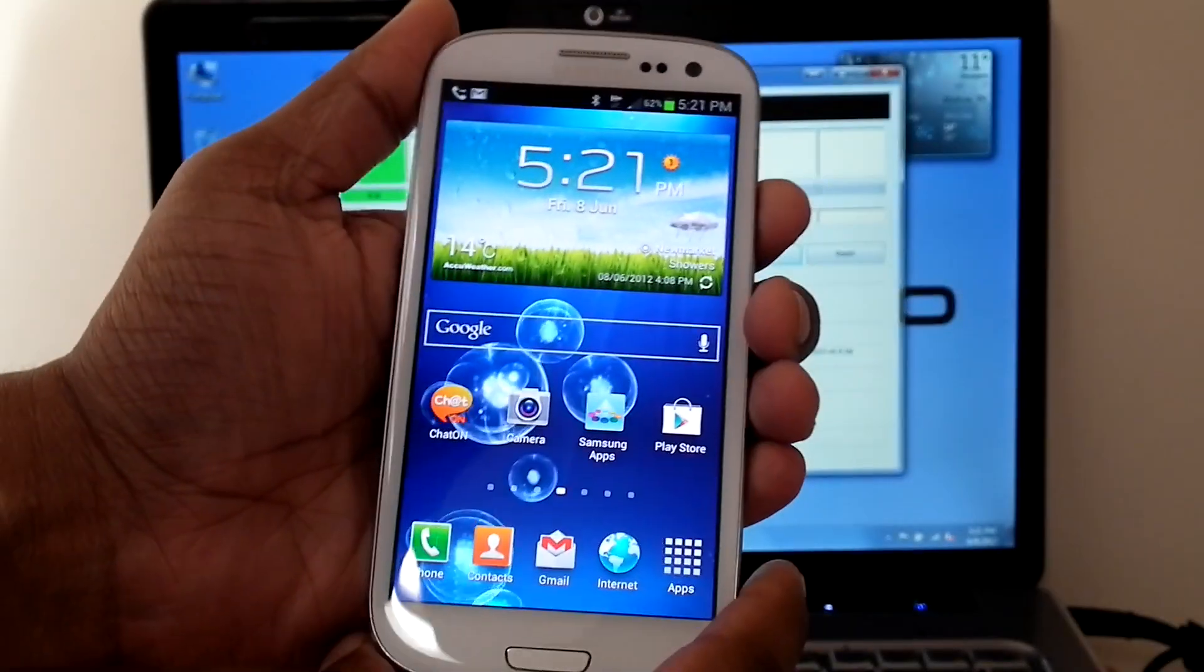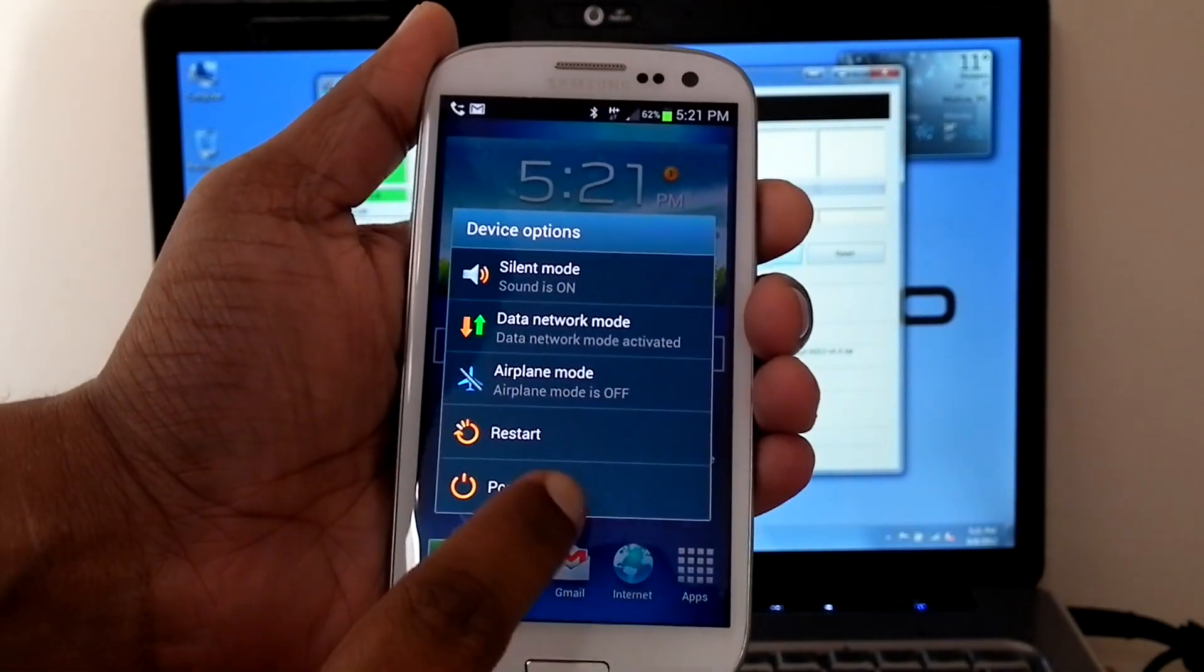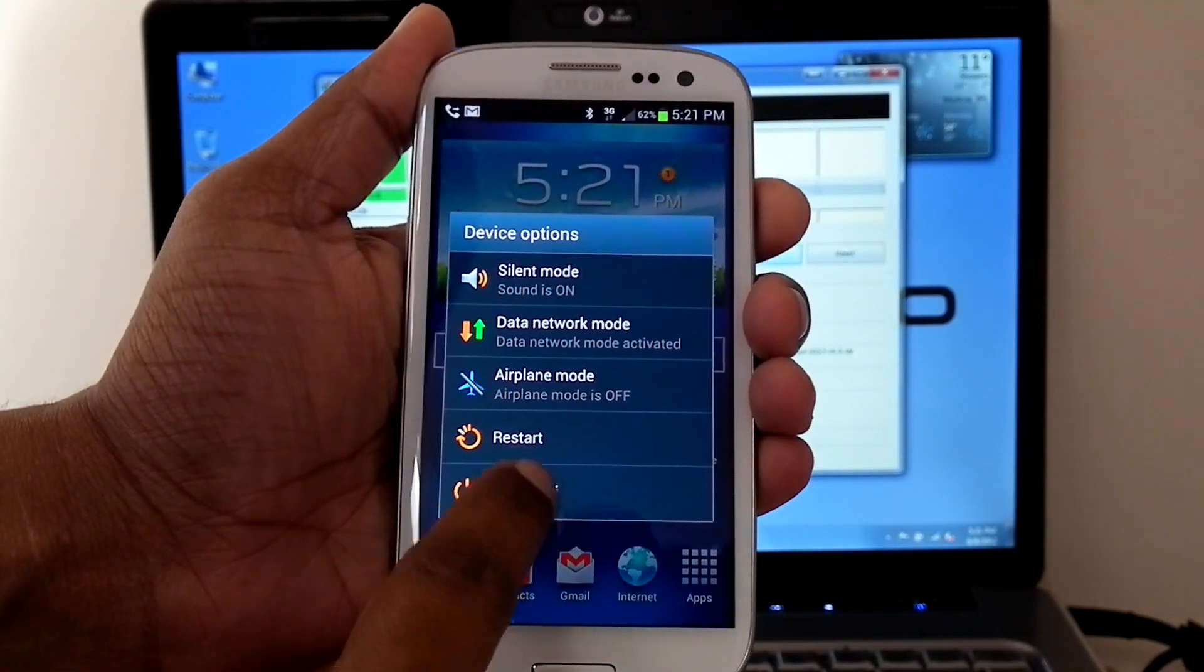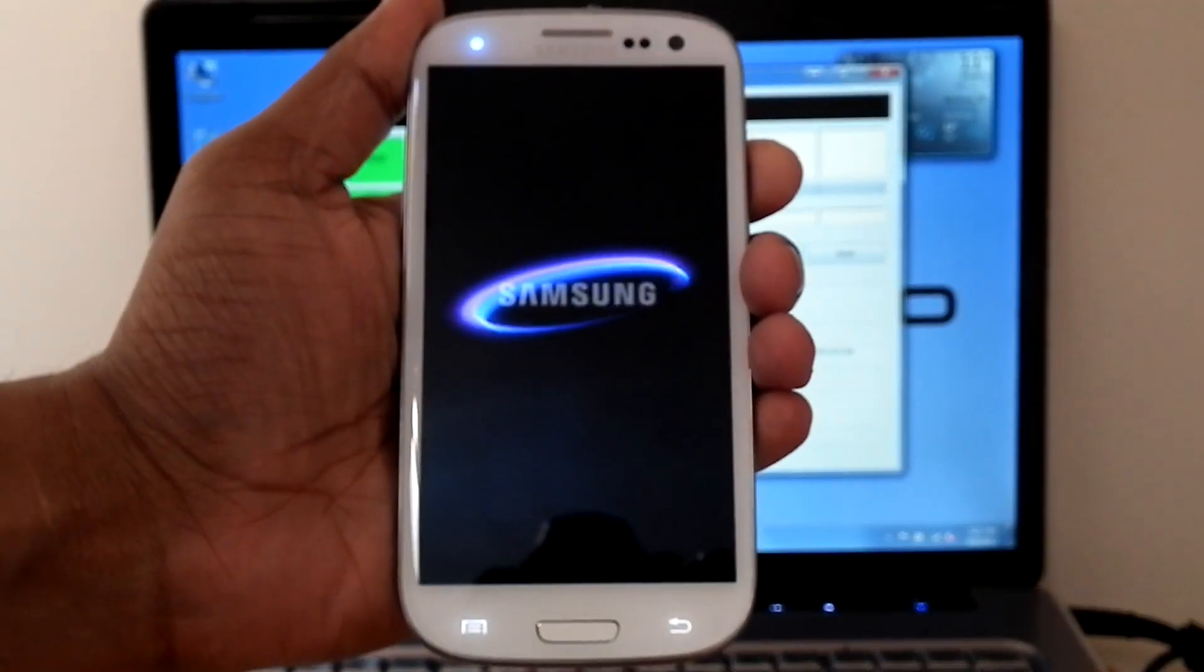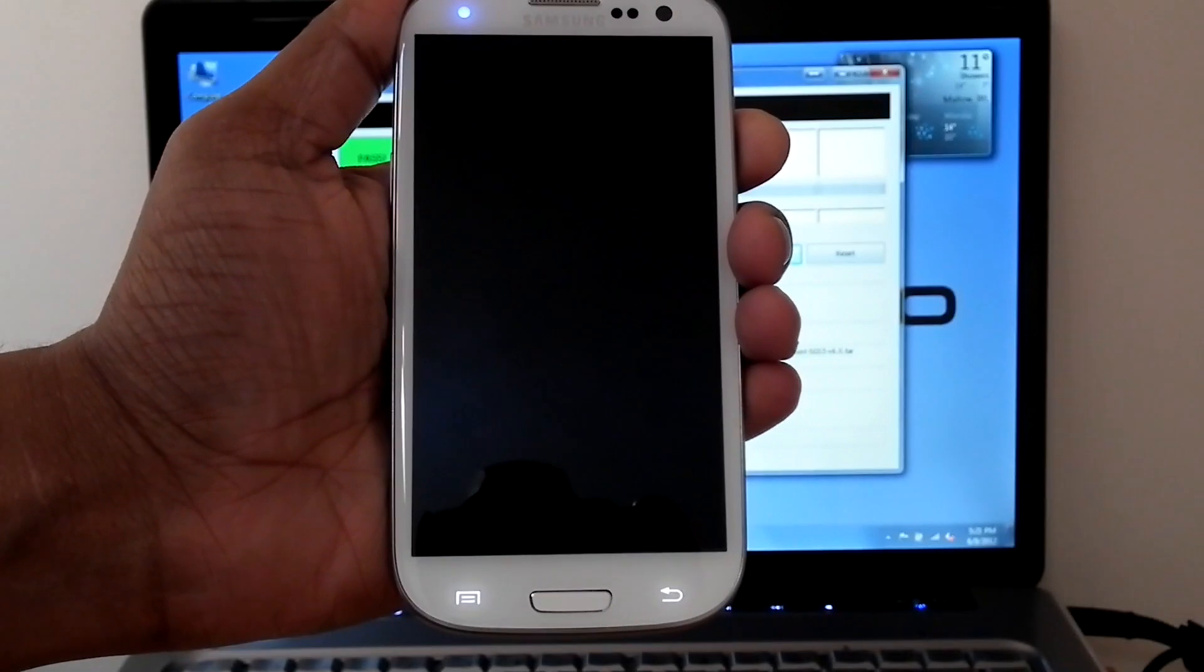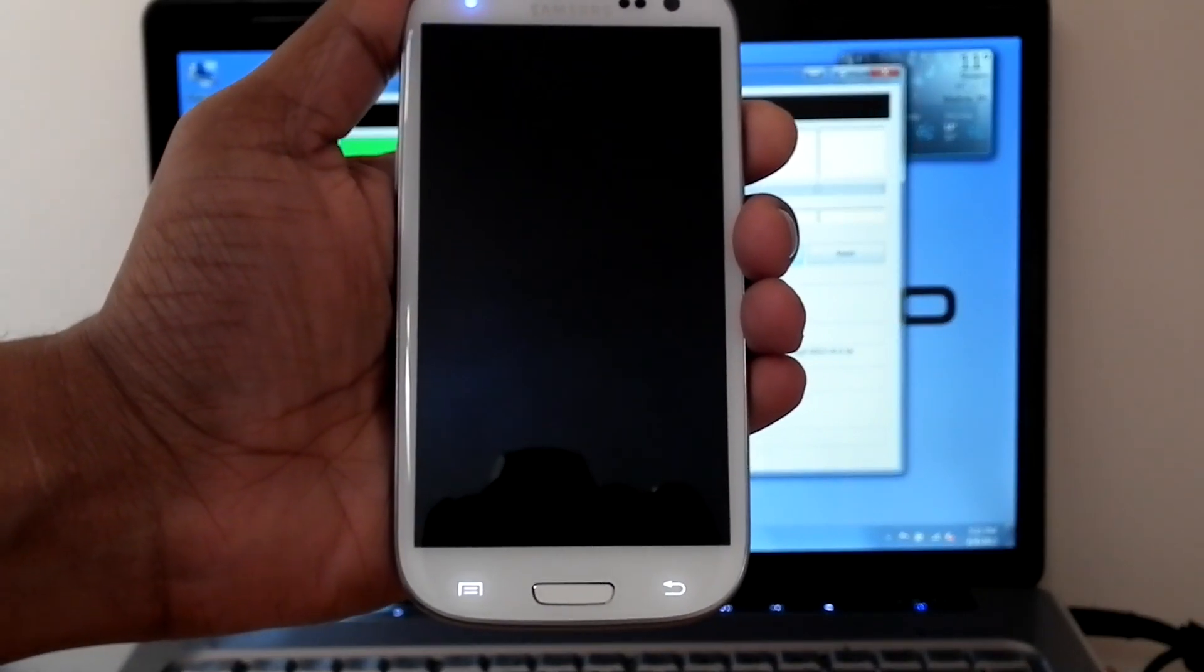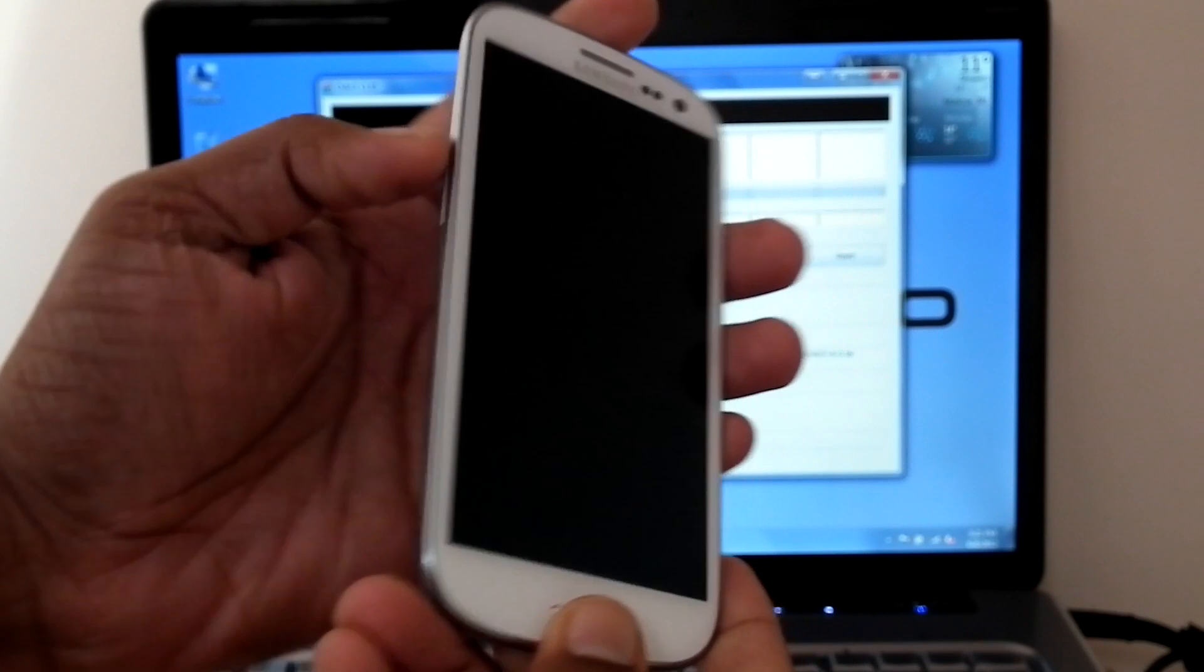Now we can boot into Recovery. Power off the phone. Then hold Volume Up button, Home, and then Power On.